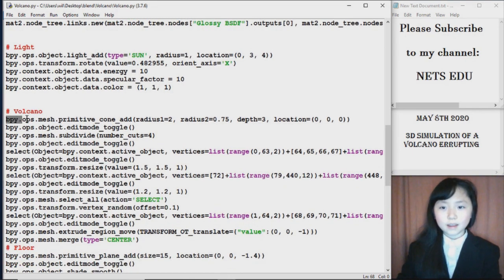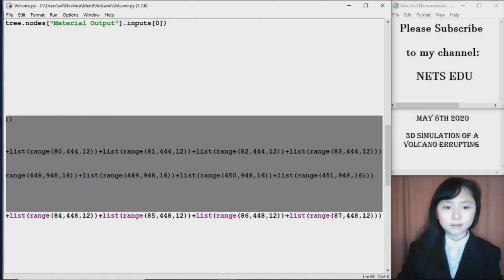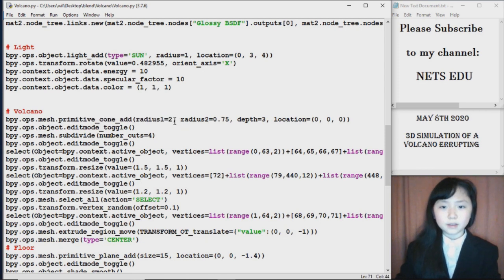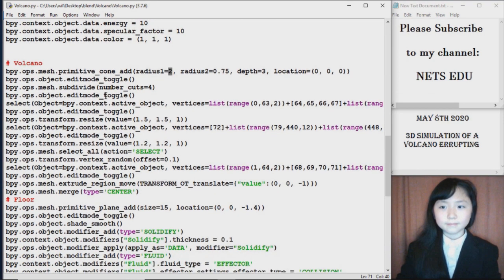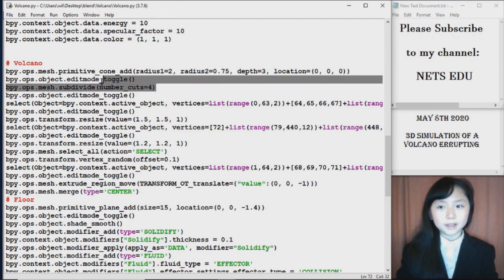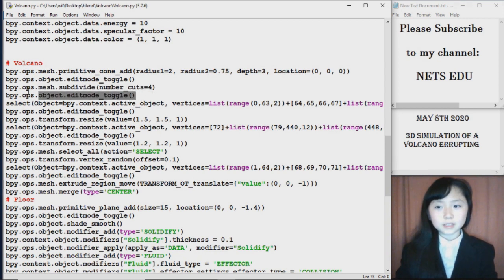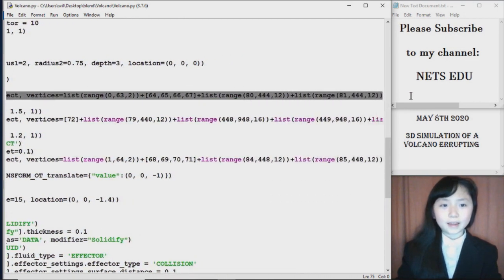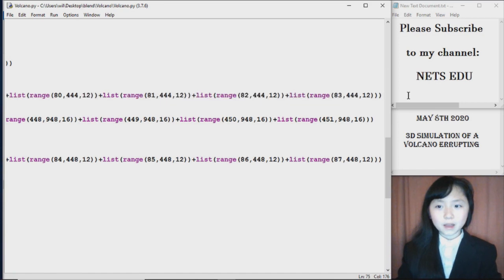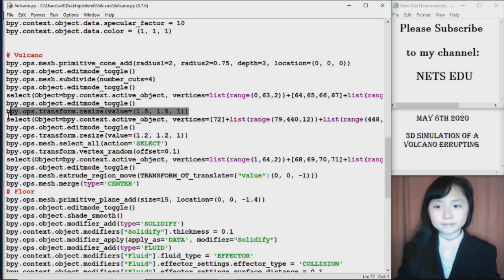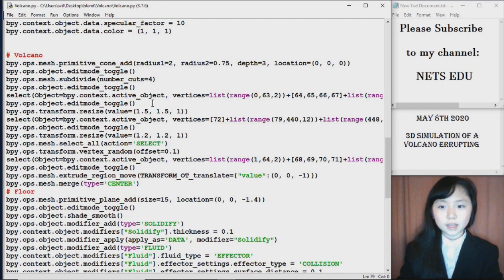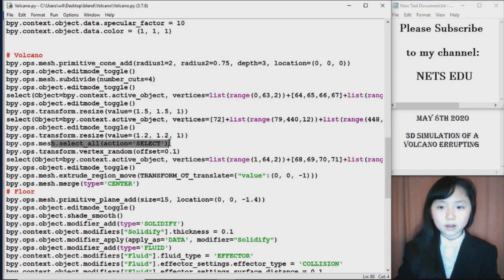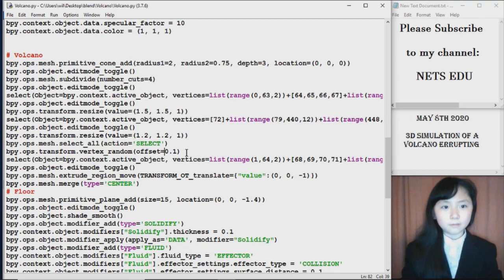Now here is where I start to create the base of our volcano, or should I say the mountain, where I first have a cone. The first radius is the radius for the bottom, and the second radius is for the radius on top. Here I toggle us to edit mode. I subdivide that cone, and then I do this again, which will bring us to object mode. Here I use the select function I defined to select the vertices of the bottom ring of our volcano. Then I go to toggle mode and make it larger. This is the second last bottom ring vertices, and I also change its size.